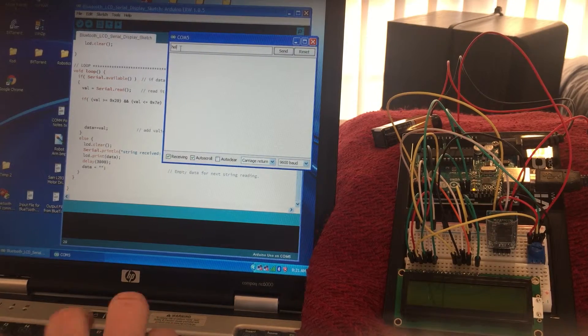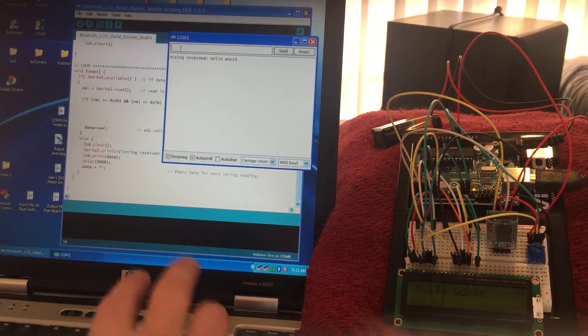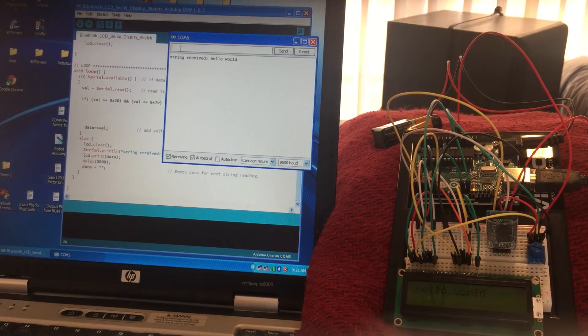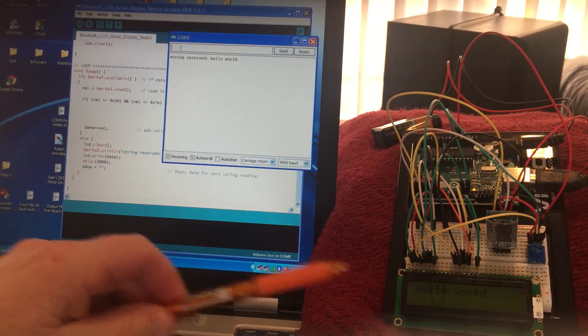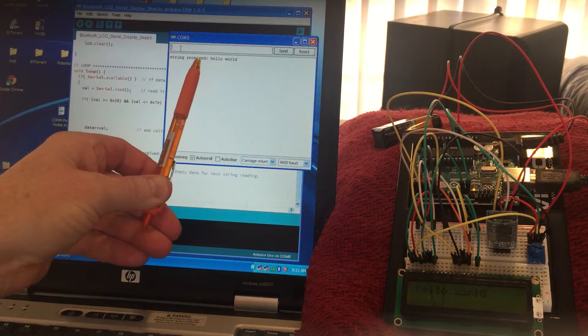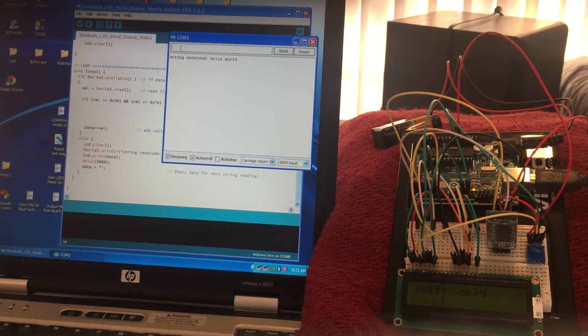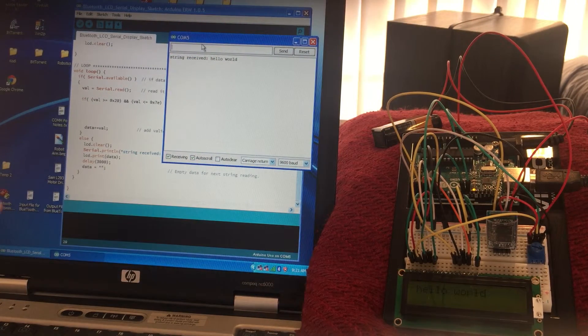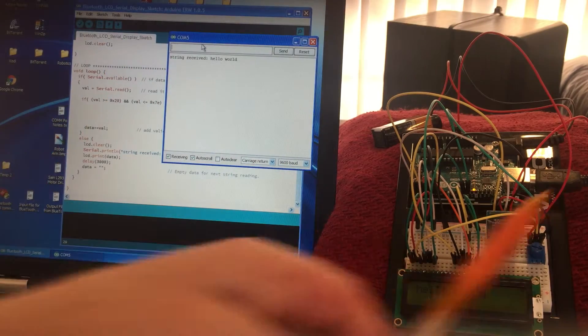And then go back up here and now you type hello world and it comes up. And then it also comes up on the display here. It comes up as string received hello world. So that solved the COM 5 USB connection perfectly.